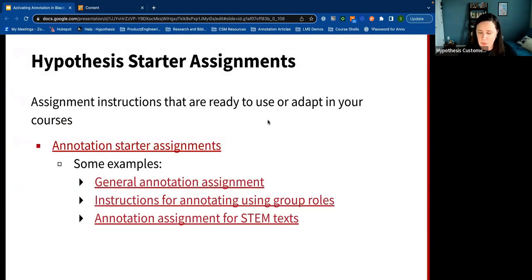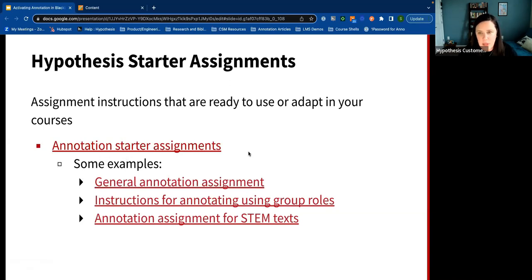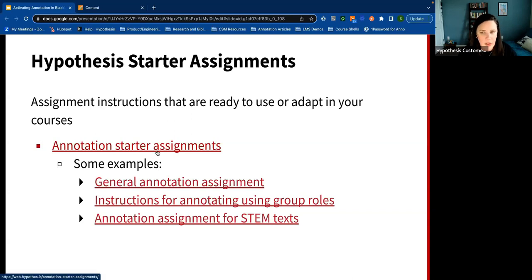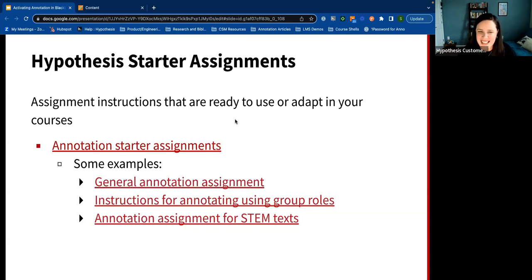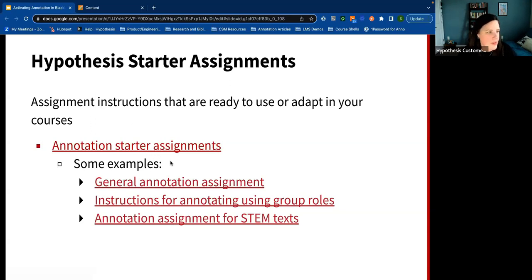One of the things I wanted to share is some alternate ideas for instructions you could include with your assignments. This slide has a link to what we call annotation starter assignments. If you're looking for a low-risk, low-stakes way to introduce Hypothesis in your courses with copy-and-pasteable directions already provided, these are a great resource. We're honored to be in the presence of the person who created most of these — that's Christy. Starting off a course by annotating your syllabus is one of the assignments, along with how to work with STEM texts and how to use group roles to focus the thinking and tasks.